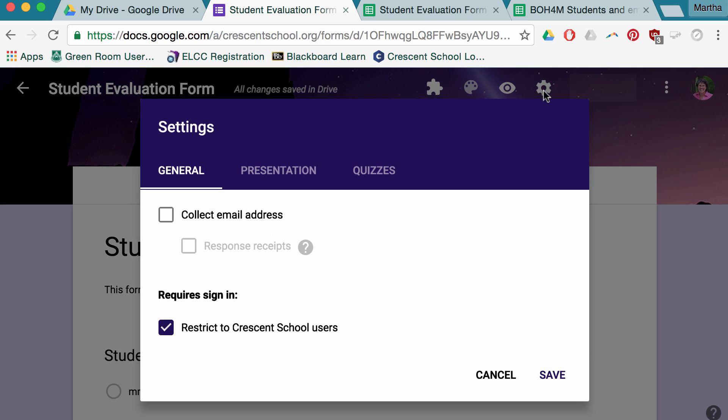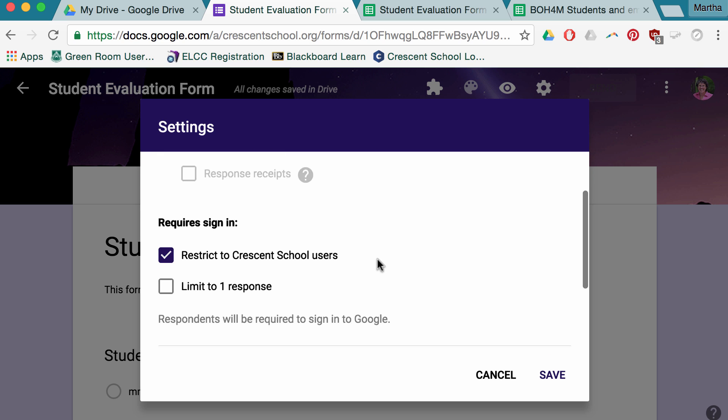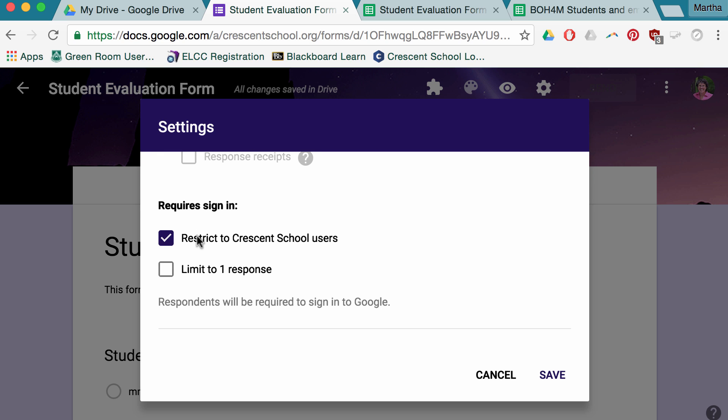Under the settings, there are some fairly important things. If I was doing this for peer evaluation of students, I would collect the email address of the person filling in the form, because I want to see who wrote what, and I typically will evaluate them on their evaluations. It requires sign-in because I'm going to use this form for my own class. I can restrict it to Crescent School users. If I were to use it for the class I teach online in which I get students from all sorts of schools, I would uncheck that.